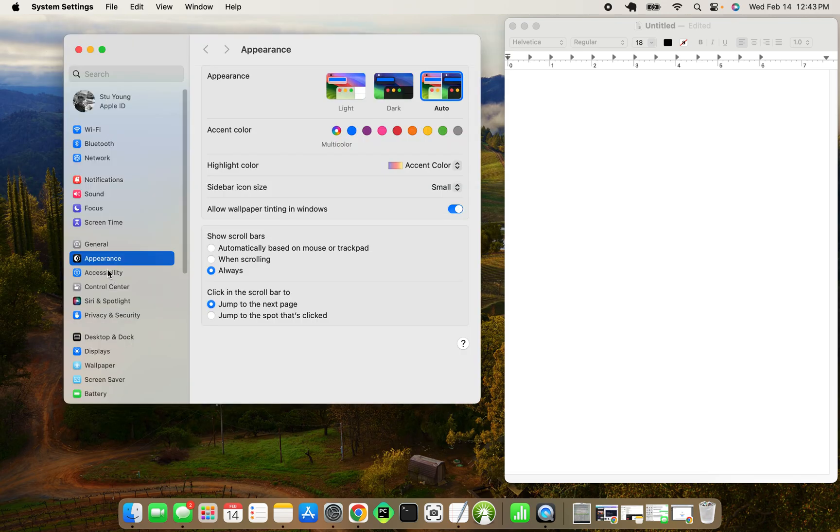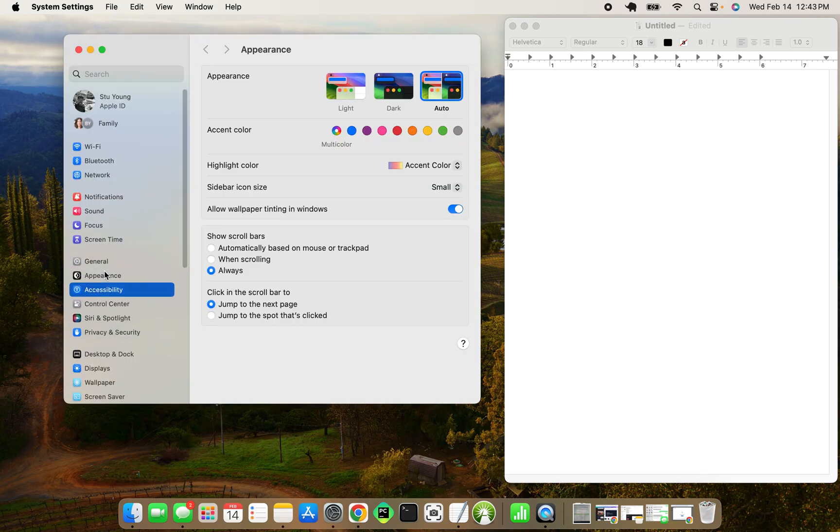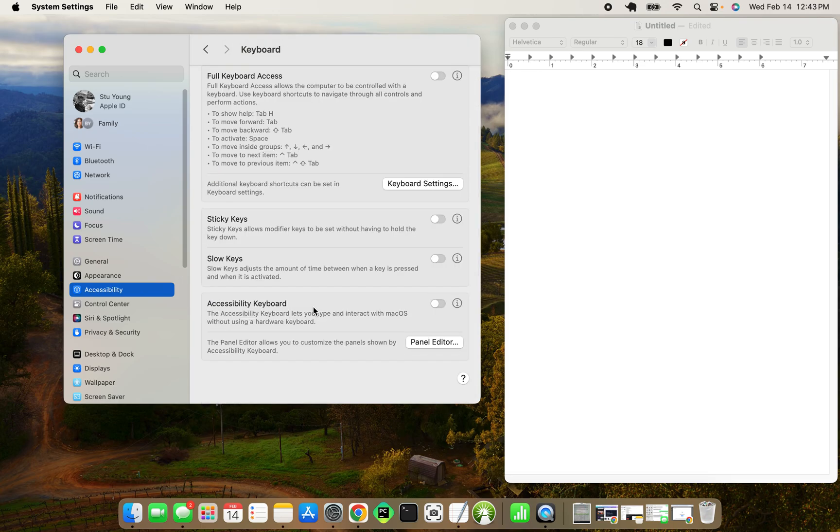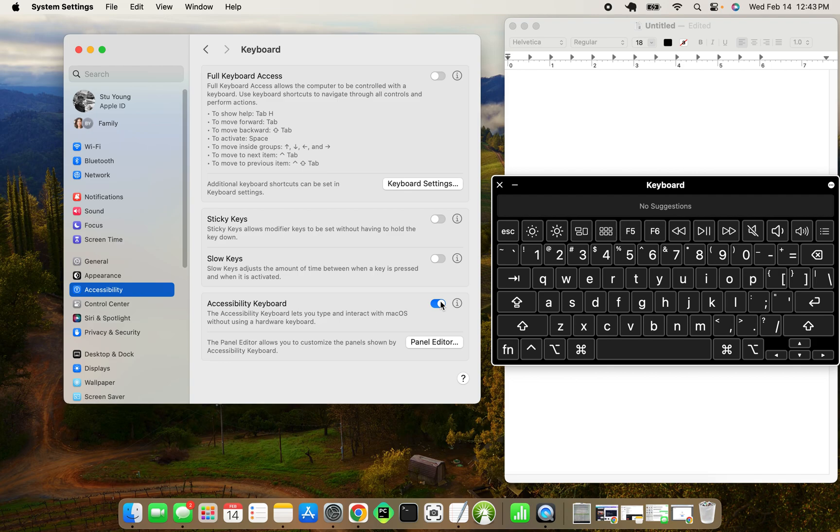And I open the accessibility panel here. Open the keyboard and it opened the accessibility keyboard. And what I used this for was to see what the keys were mapped to. So if I hit the copy button...